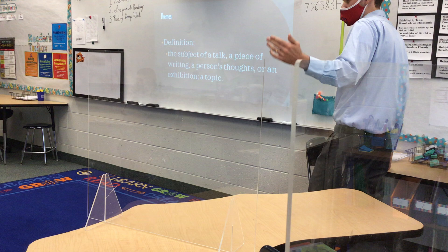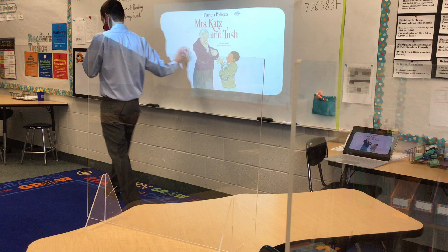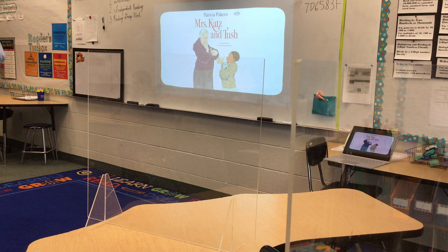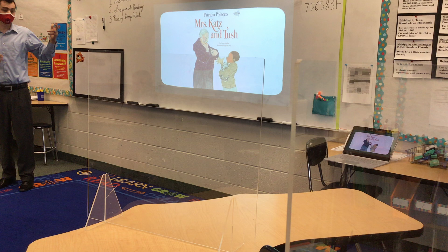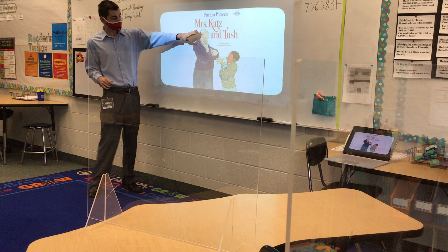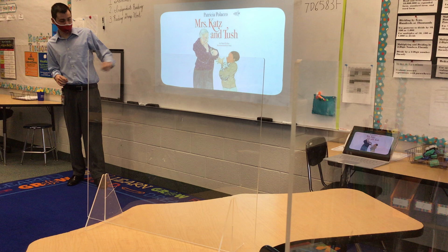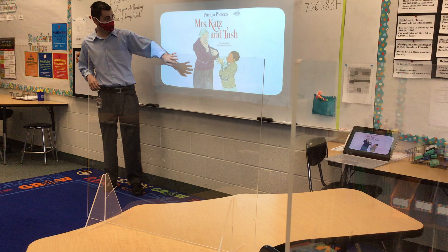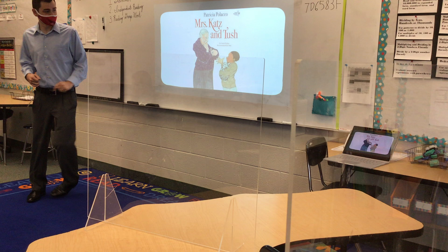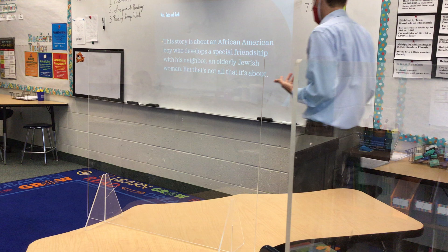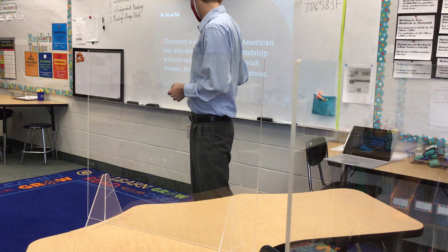We are going to look at this book — we're actually going to read it tomorrow. If I can get a hold of the physical copy I'll read it to you; if not, I have a read-aloud video version we can use. The title of this book is Mrs. Katz and Tush, written by Patricia Polacco. Here's the cover — you have an elderly woman, a young boy, and this is Tush the cat. The story is about an African American boy who develops a special friendship with his neighbor, an elderly Jewish woman.